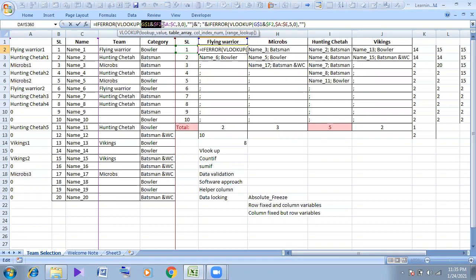This is my first example. We have this one and our columns are fixed, but not the column is fixed. The columns are fixed. This is the absolute reference.